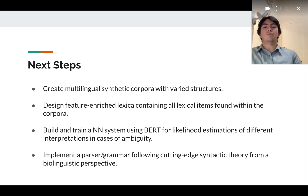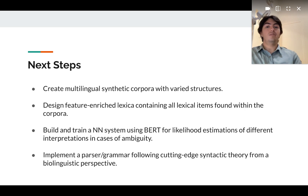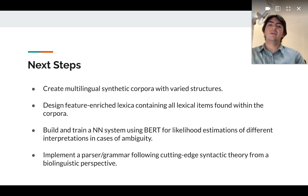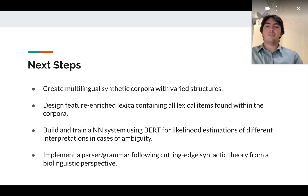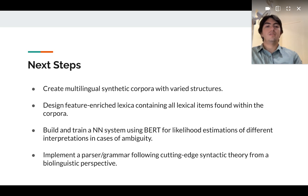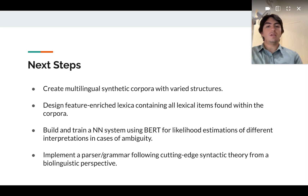Next, we will build and train a neural network system using BERT for likelihood estimations of different interpretations in cases of ambiguity. And finally, we will implement a parser or grammar following cutting-edge syntactic theory from a biolinguistic perspective.